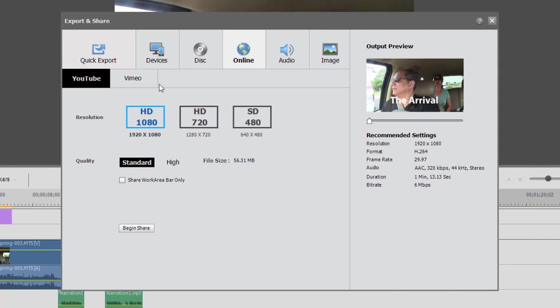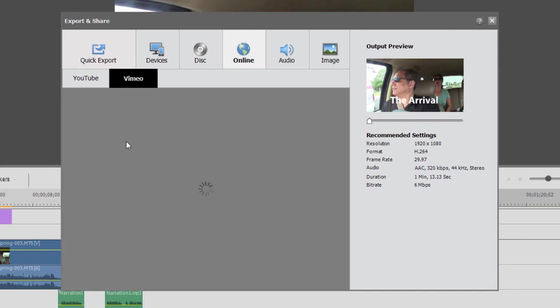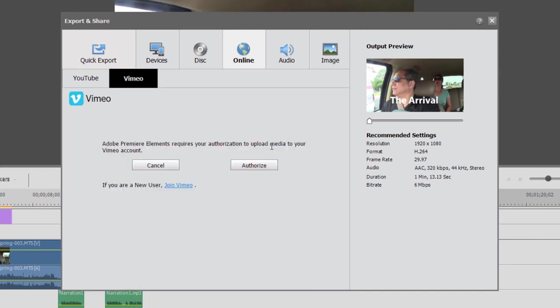The very first time you use it, though, you'll have to click on, once I click on Begin Share, say under Vimeo, you see that there is some interfacing you'll need to do to log into your account and authorize it.